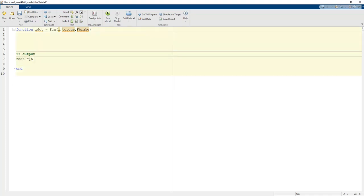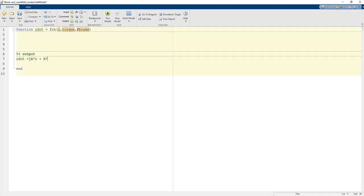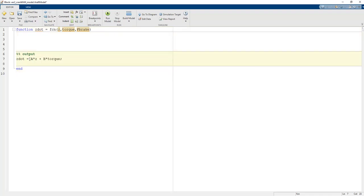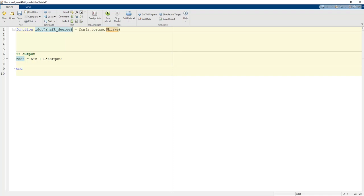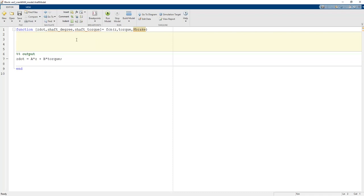Our output is the state space equation: Z_dot equals A times Z plus B times torque, because torque is the input and Z is the state variable. The A and B matrices give us the state space representation of our model. Additionally, we need to obtain the shaft degree and shaft torque in order to evaluate the results.